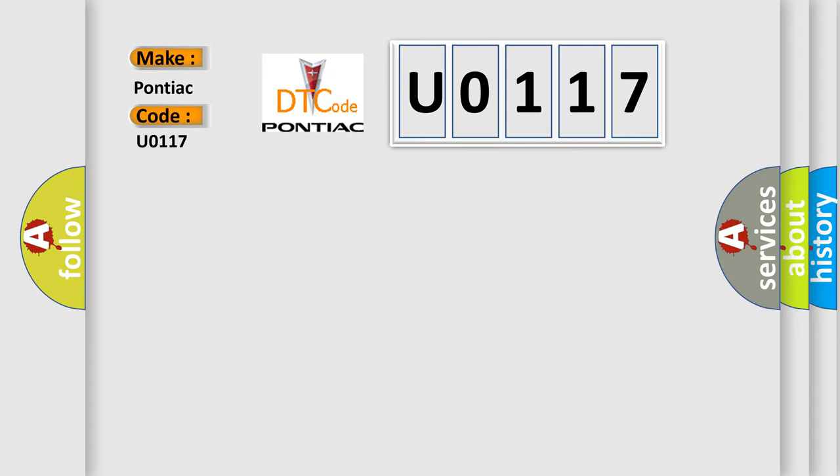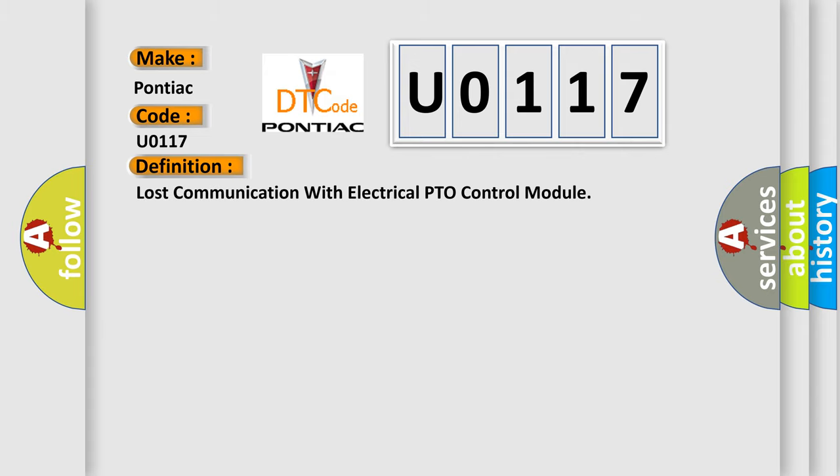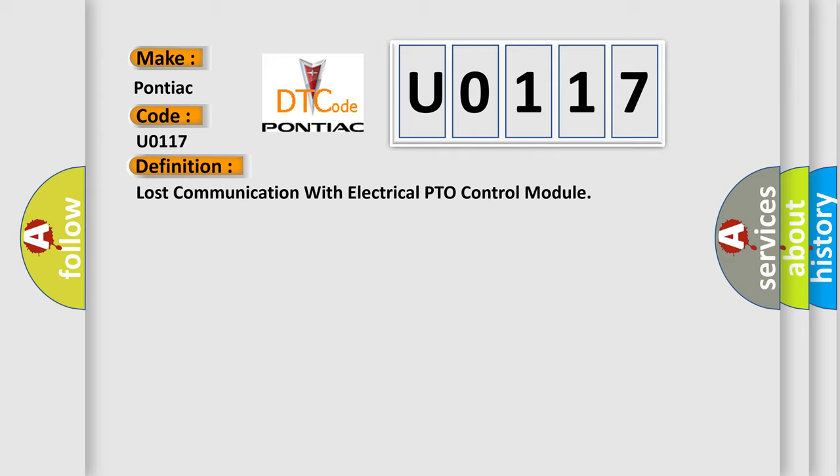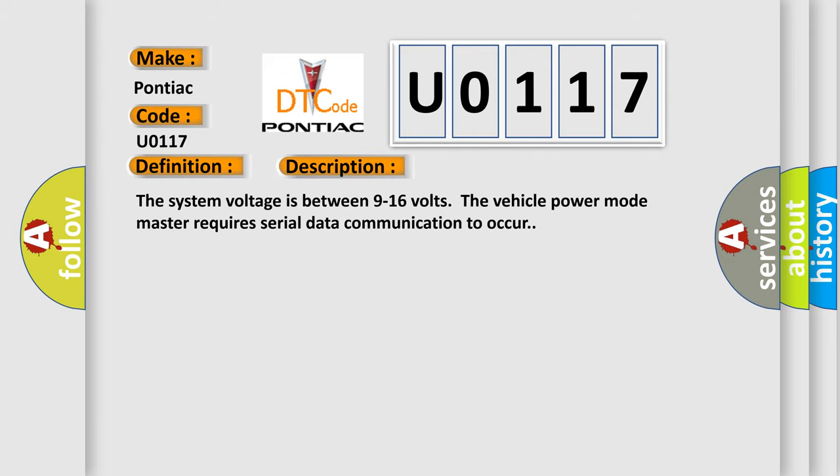The basic definition is Lost communication with electrical PTO control module. And now this is a short description of this DTC code. The system voltage is between 9 to 16 volts. The vehicle power mode master requires serial data communication to occur.